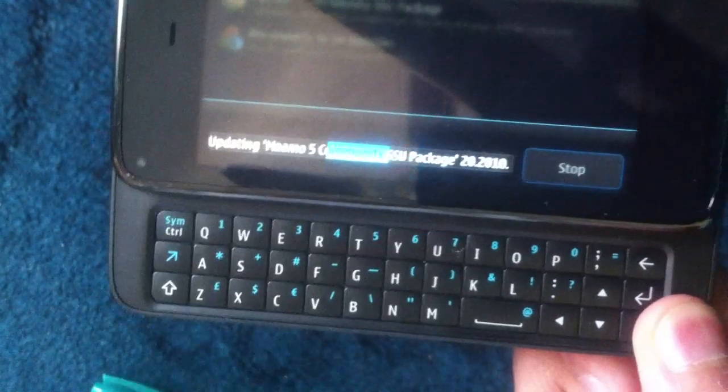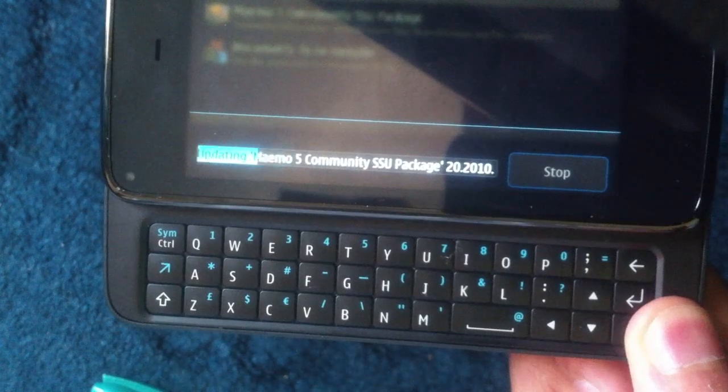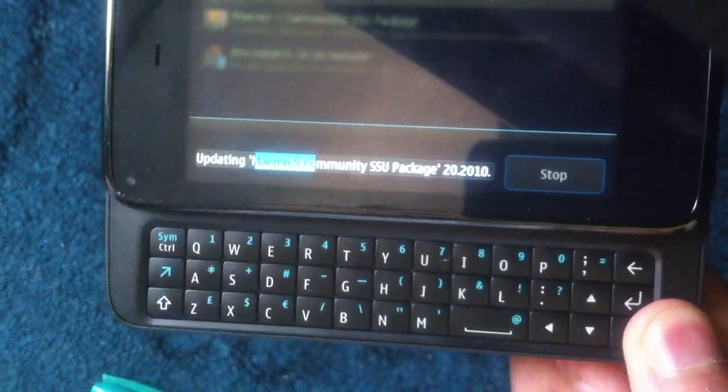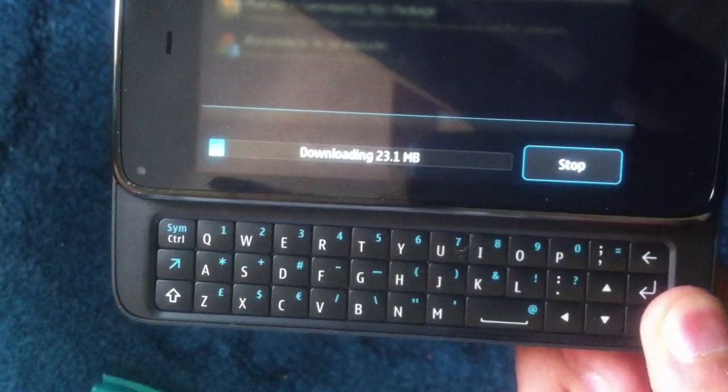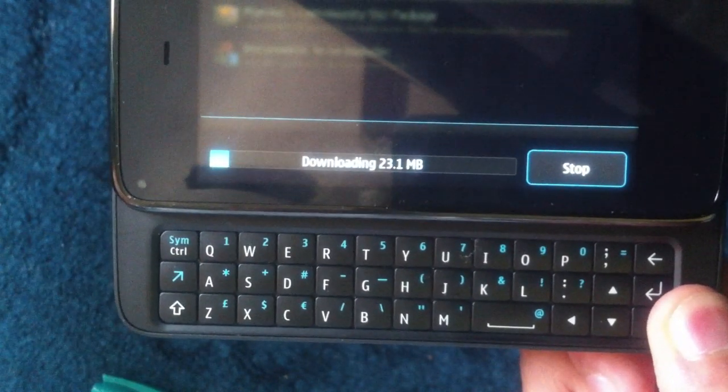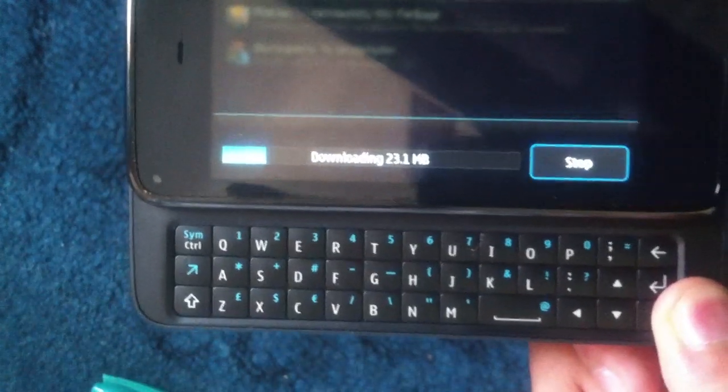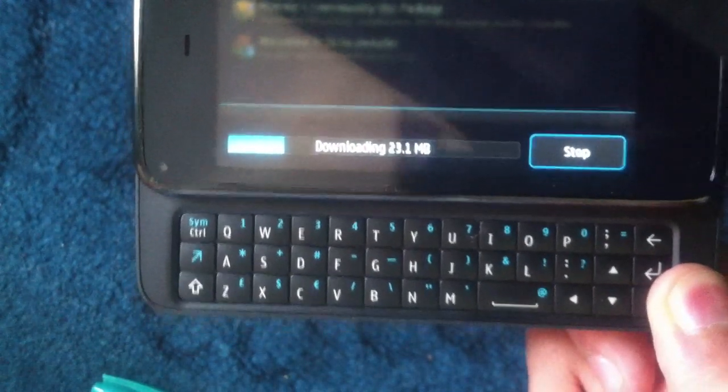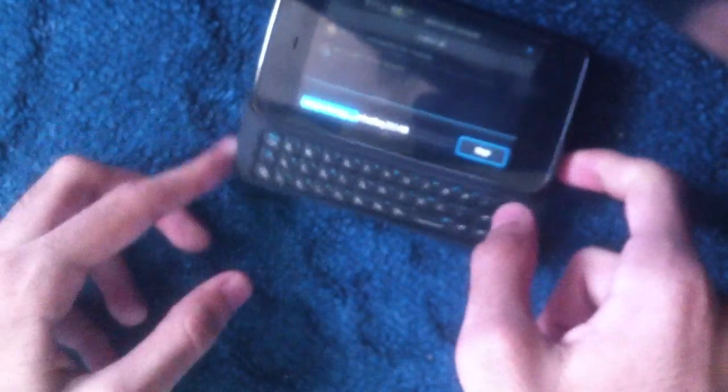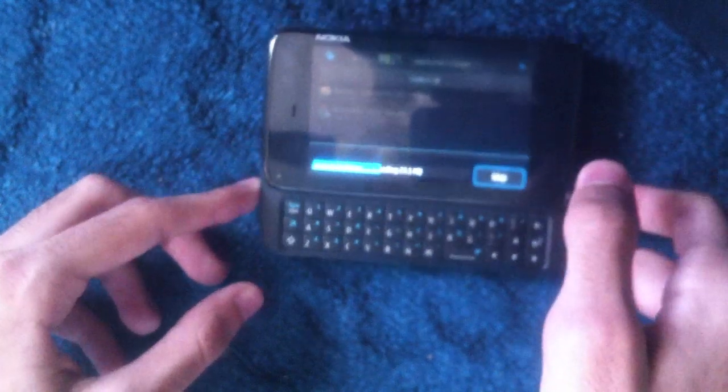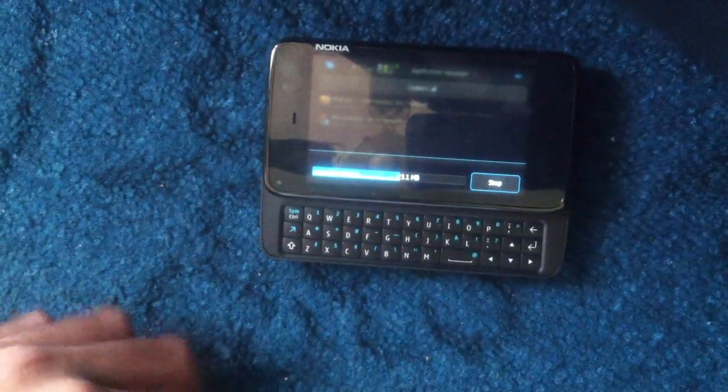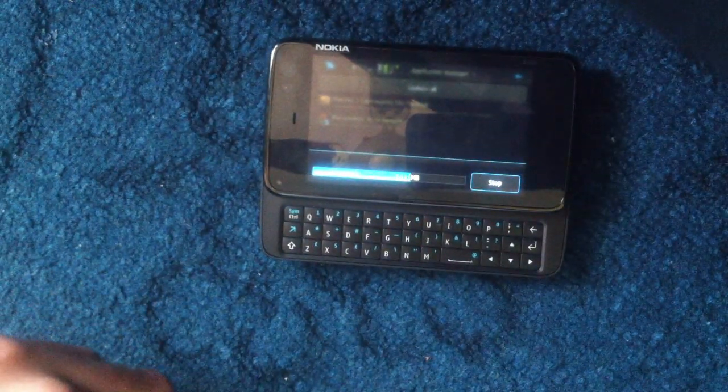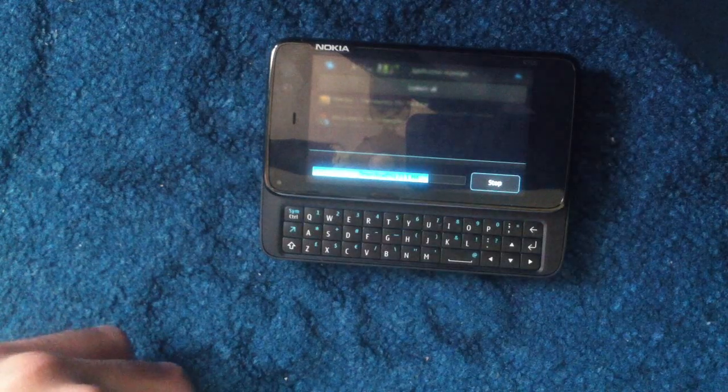This will take about three, four, maybe even five minutes. So I'm going to pause the video and get back to you as soon as you're on to the next step, which is when it is all done and I'll be going through the features of the Community SSU update.